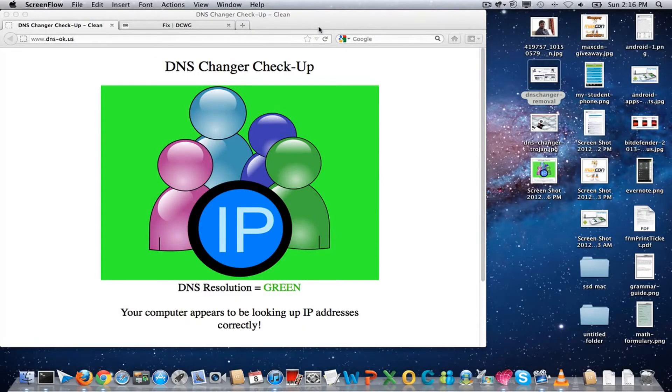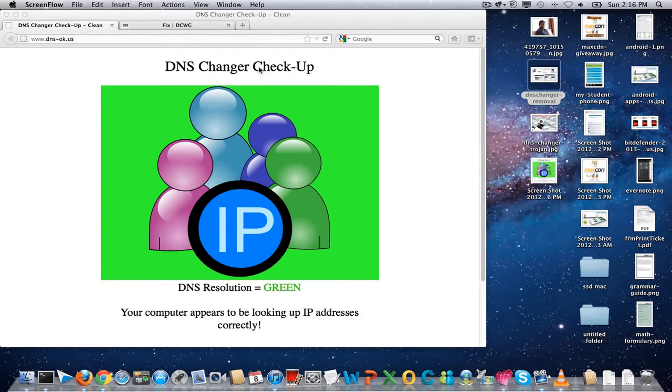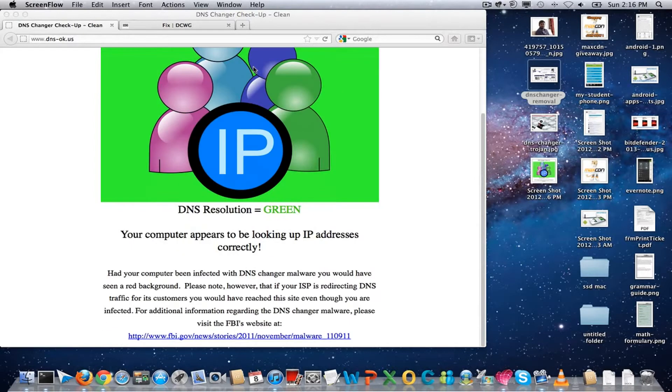Hello and welcome to Daily TED video. This video is about DNS changer scan and fixing solution.